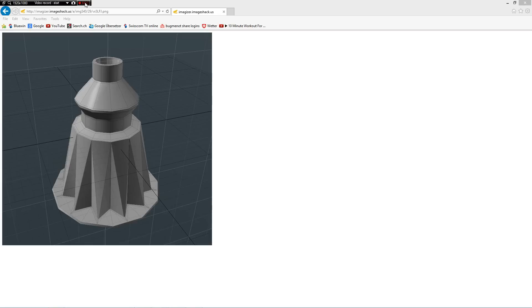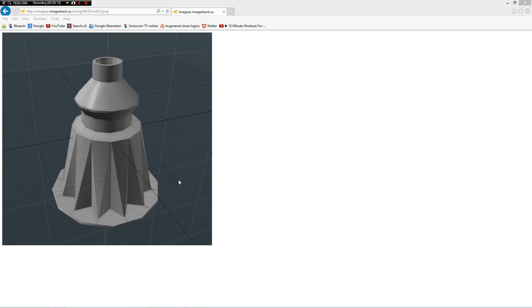Hello everybody! Luca sent me this and said it is a part of a pinball machine and that he cannot make a sub-D model out of it.